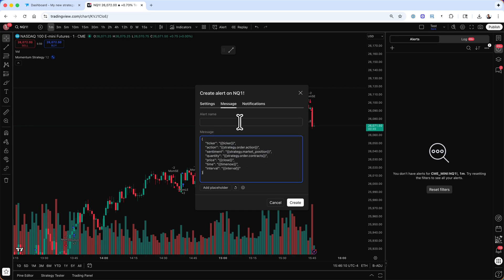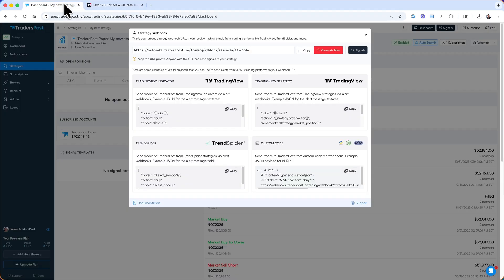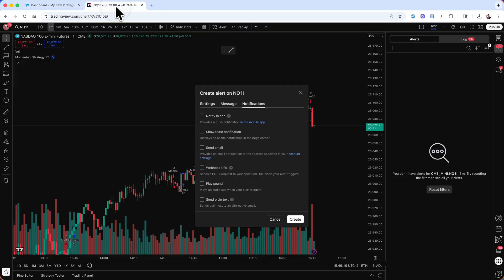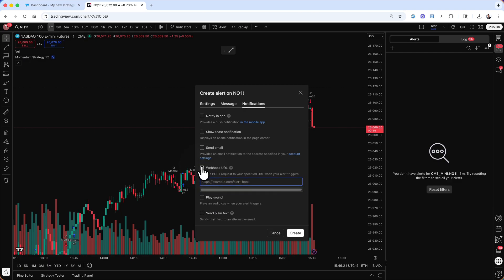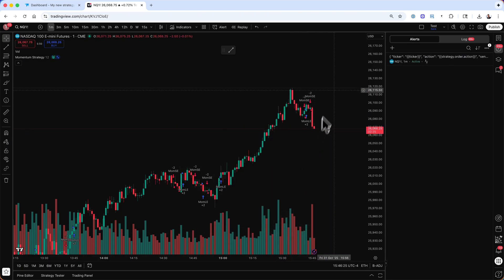When I do that and my alert fires, these placeholders will be replaced with the appropriate values. The last thing that I need to do is make sure that on my Notifications tab, we have our strategy's webhook URL pasted in. Let's go ahead and grab that from the same webhook pop-up where we copied our strategy JSON. I'll click on the Copy button and paste that within the webhook URL field.